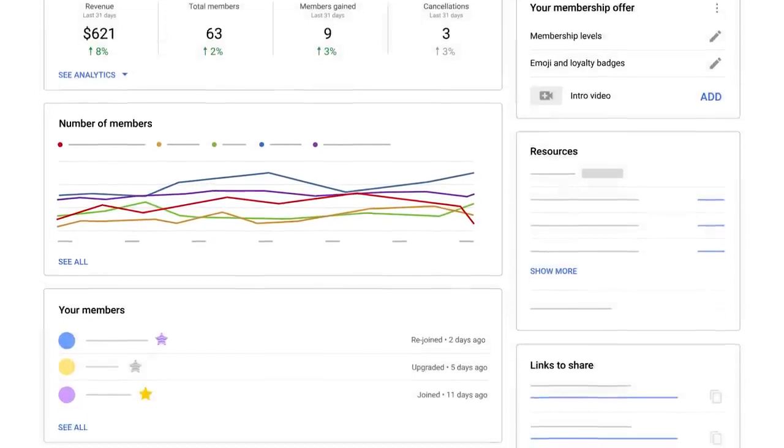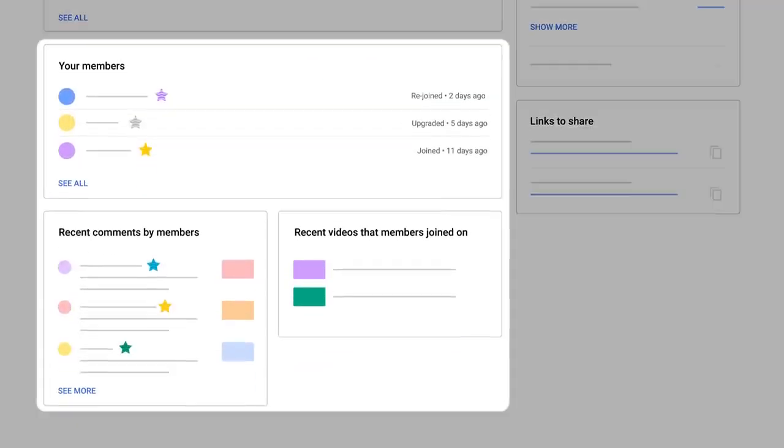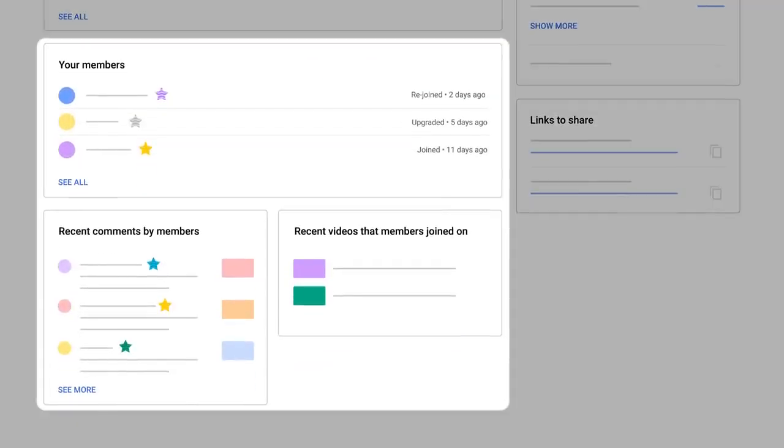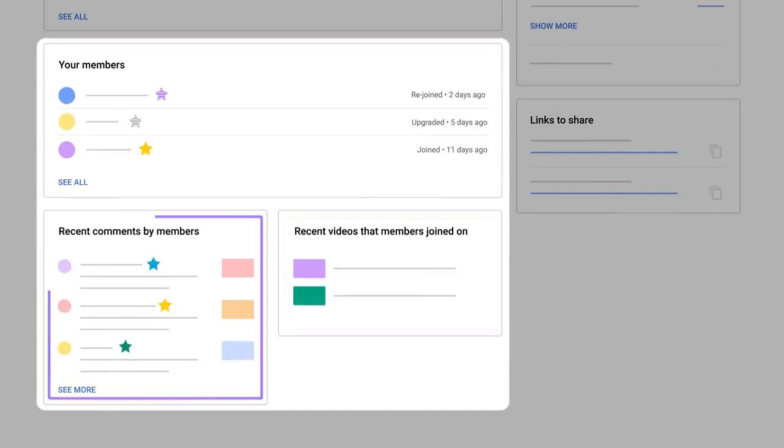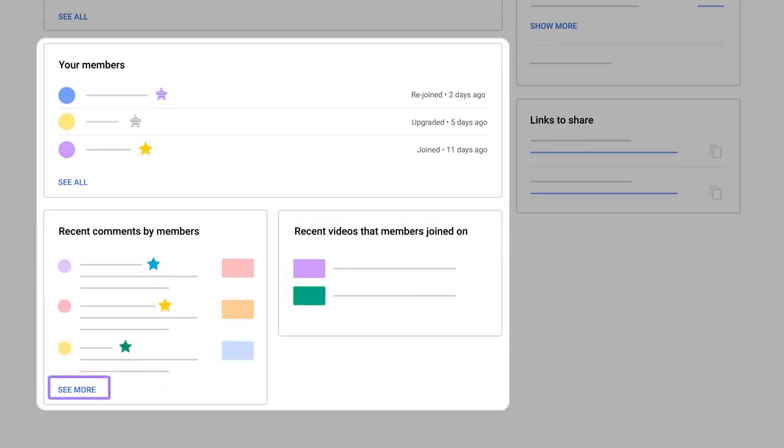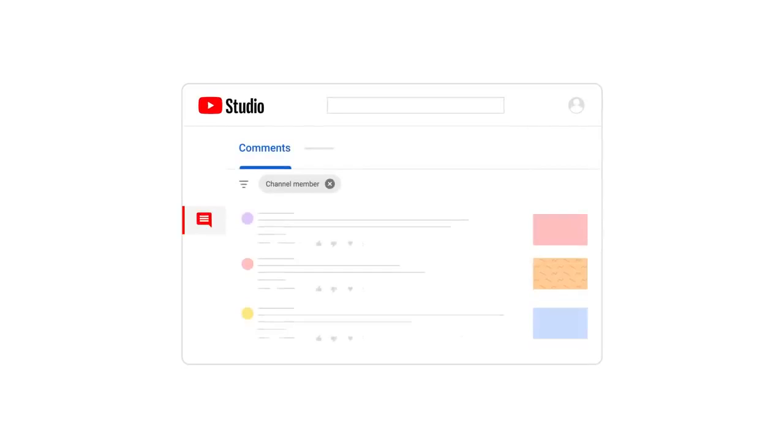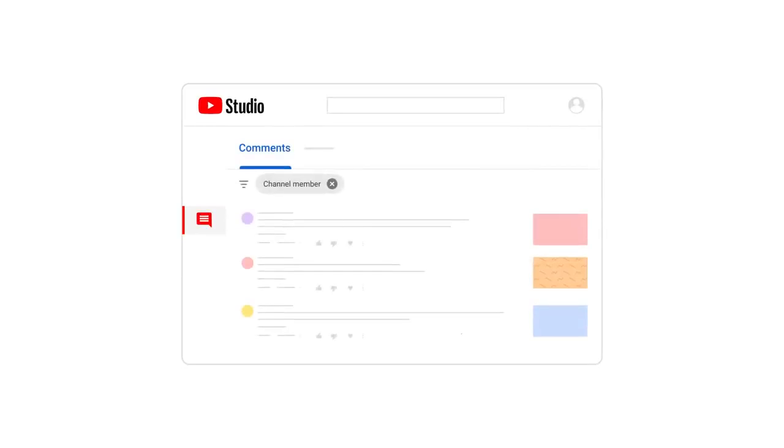With this tab, we'll also show you some information about your members. You'll see videos that members joined on, and you'll see recent comments by them. And if you click to see more, you'll be led to the comments page in Studio that will be filtered by members' status.